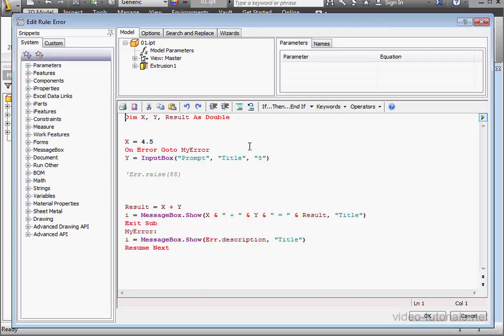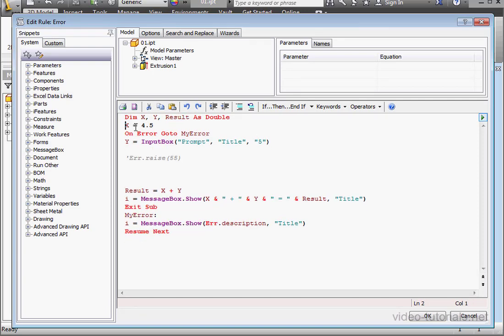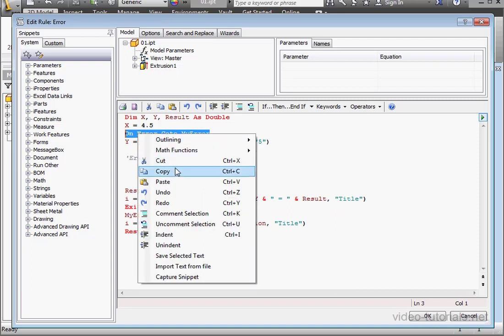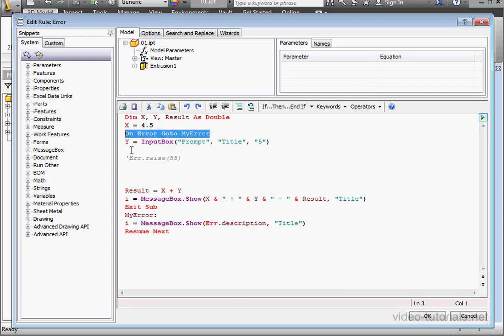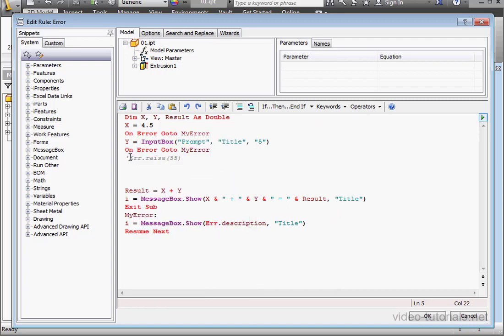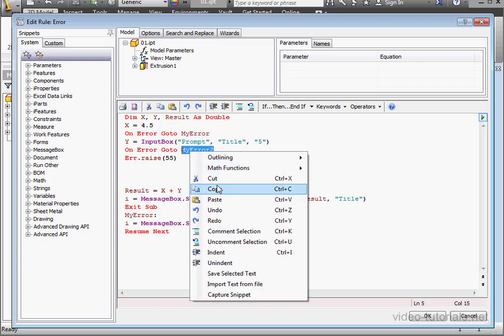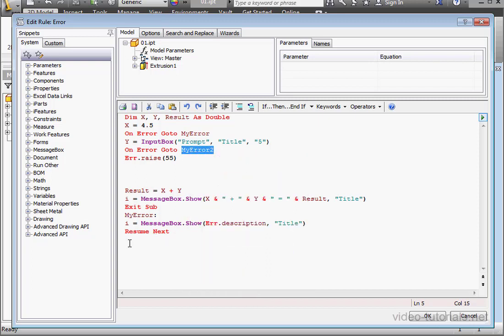Let's double click to open the code. I'm going to add one more on error statement. Let's copy this line, right click, copy. Place the cursor below and paste. This one is going to be OnError GoTo MyError2. I'll just copy and paste it.